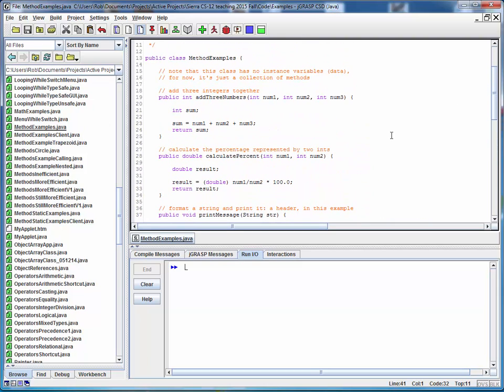This file is simply a collection of small short methods. Here's one which adds up three numbers, given three integers as input.